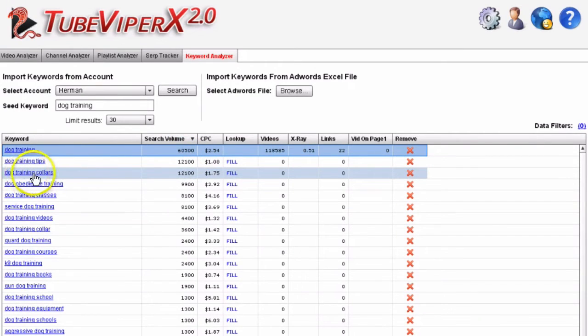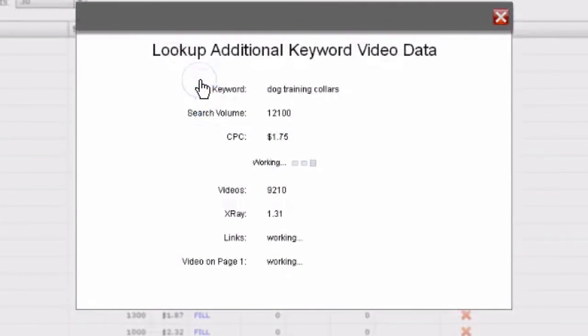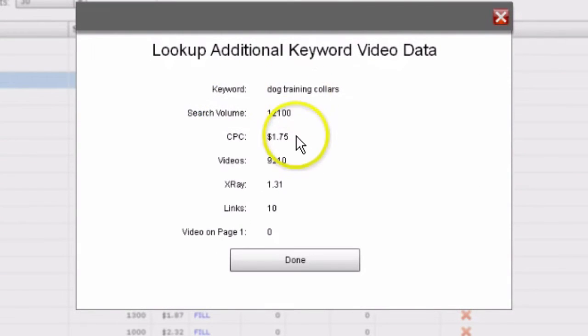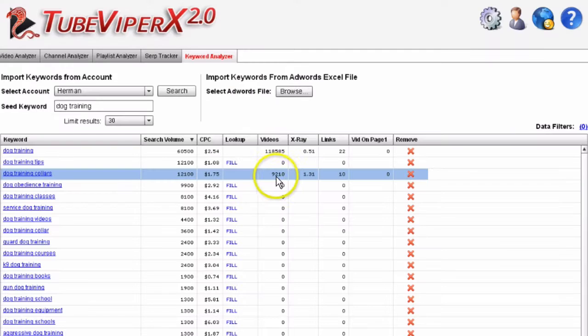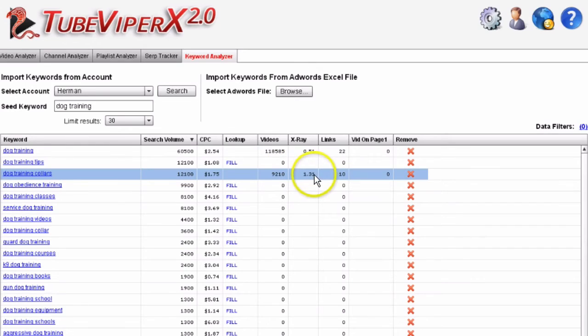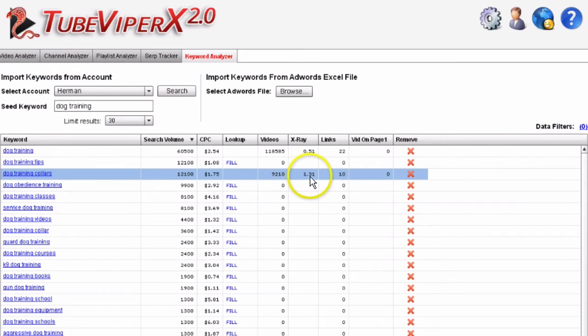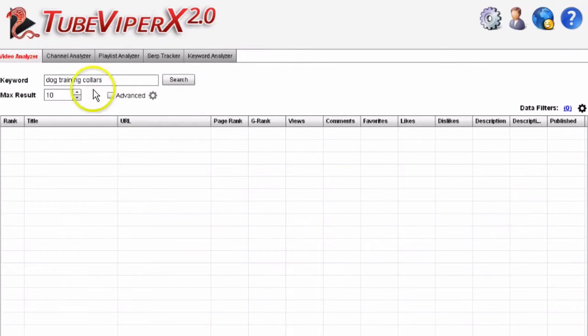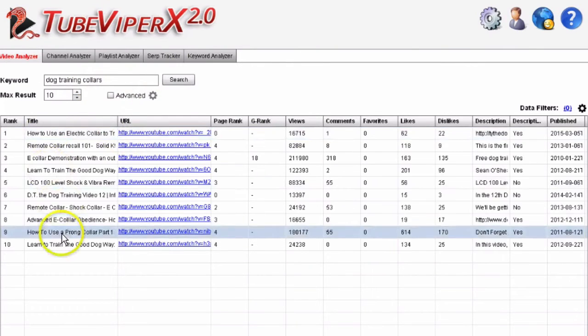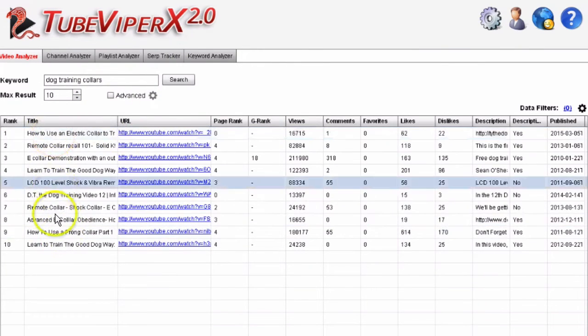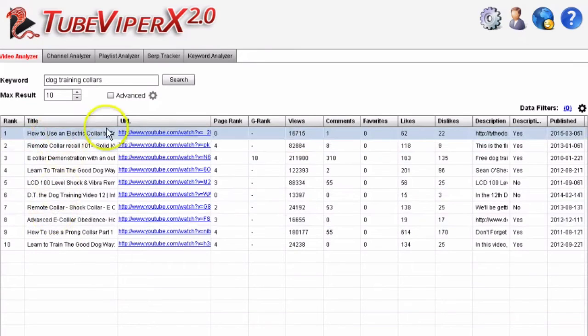We've got 'dog training collars', so let's fill that one in. Here we can see it's got 9,210 videos, but the X-ray factor is 1.31, so we might want to check that out. If we click on this link for 'dog training collars' and do a search, it gives the top 10 videos here.